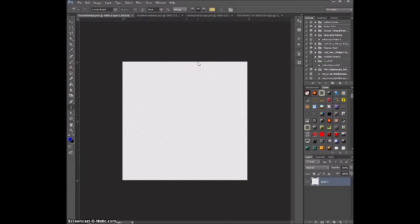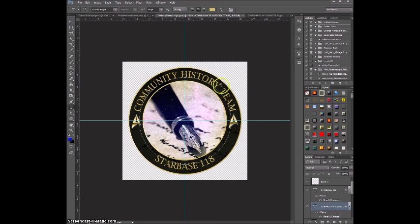Hello and welcome to a brand new video tutorial from me, Jessica. I had requests from a couple of people in SB118 on how to do badges and logos. I usually have a template I can show you — like this is the last one I made that has everything I already need. I can just put in the picture, change the writing, and then I'm done. But that won't help you at all, so I'm going to show you how to make something like this from scratch.